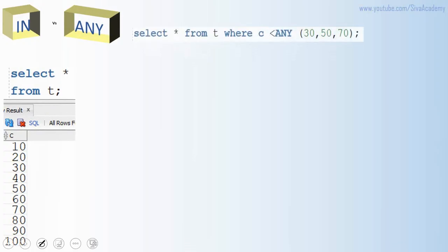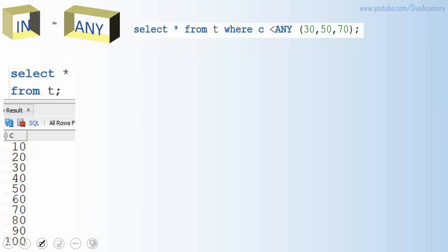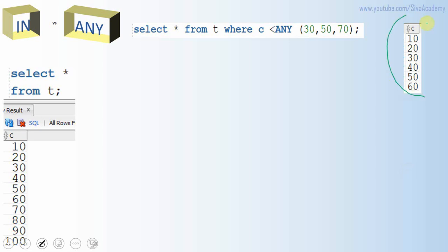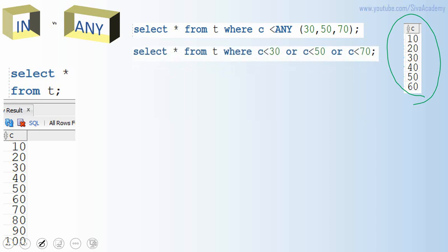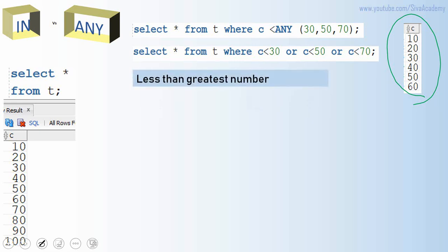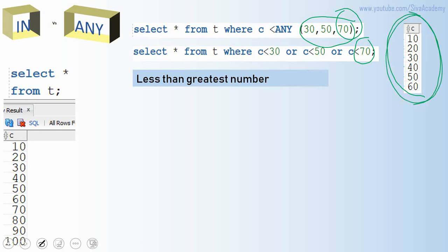Similarly, we can write a query for less than ANY — it is just the opposite of greater than ANY. When we say less than ANY, it means: less than 30 OR less than 50 OR less than 70, so we get 10 through 60. The easiest way to remember is: less than ANY means less than the greatest value in the set. Here, 70 is the greatest value, so all values less than 70 — from 10 to 60 — are returned.